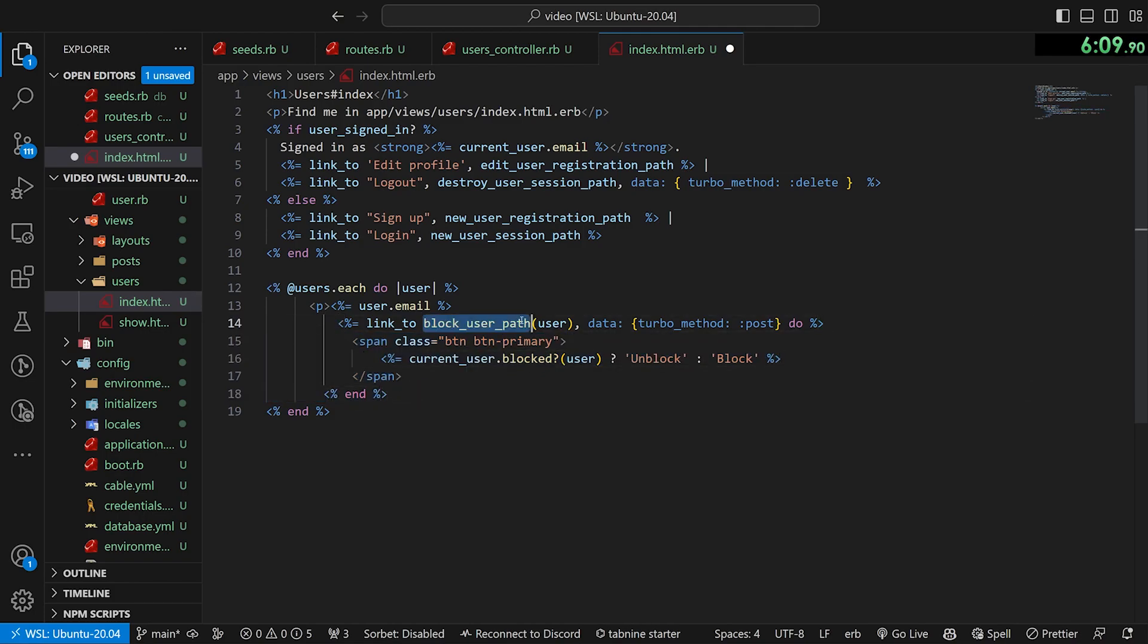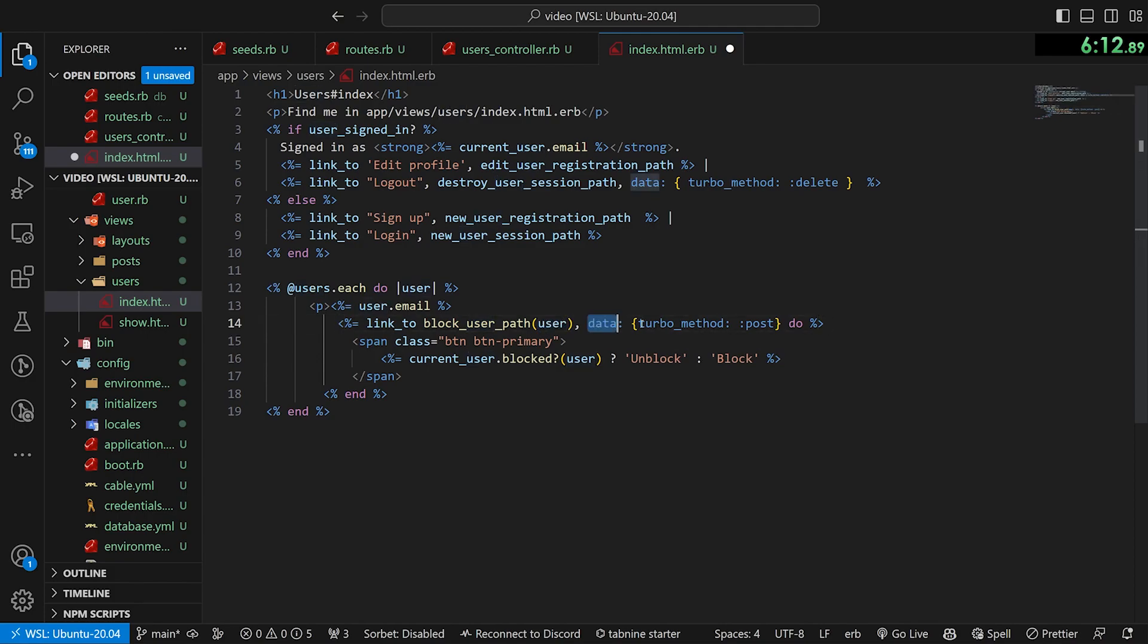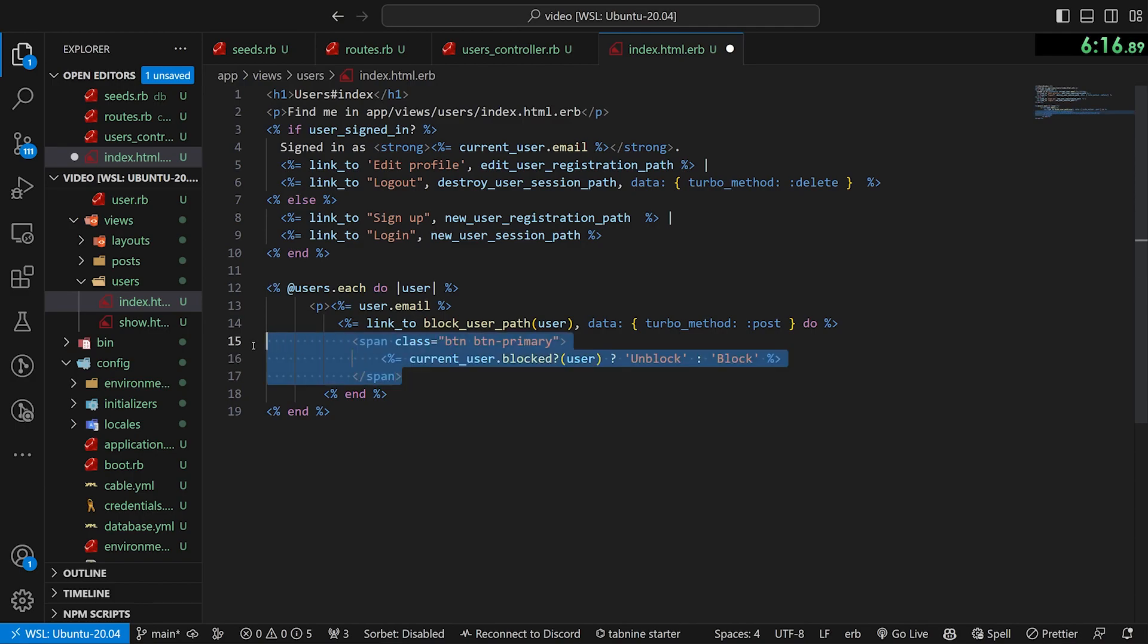I promise the way this is going to work is you're going to say, you're going to have a link_to the block_user_path that we created. We're going to pass in the user, a data with a turbo method of post and then a do block and an end block. So this is all the text that's going to be inside this link.